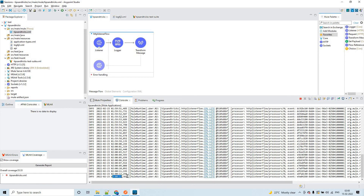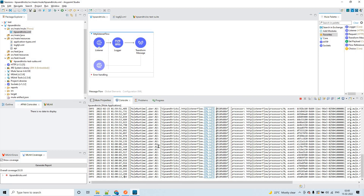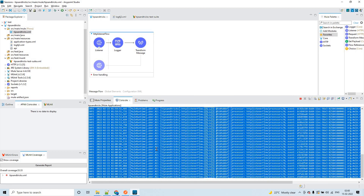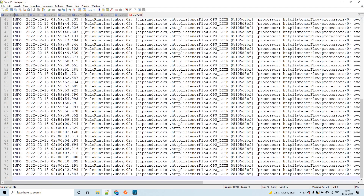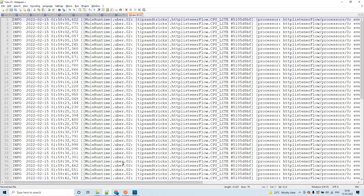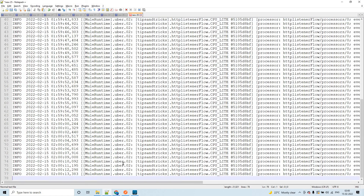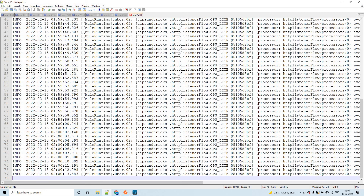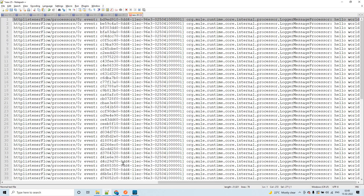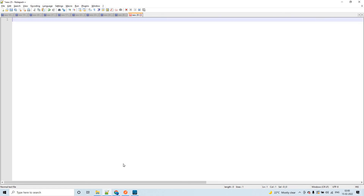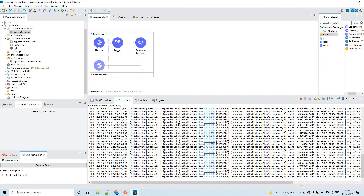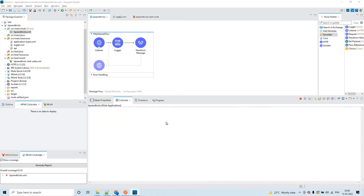It finished running. Let me try one more time.